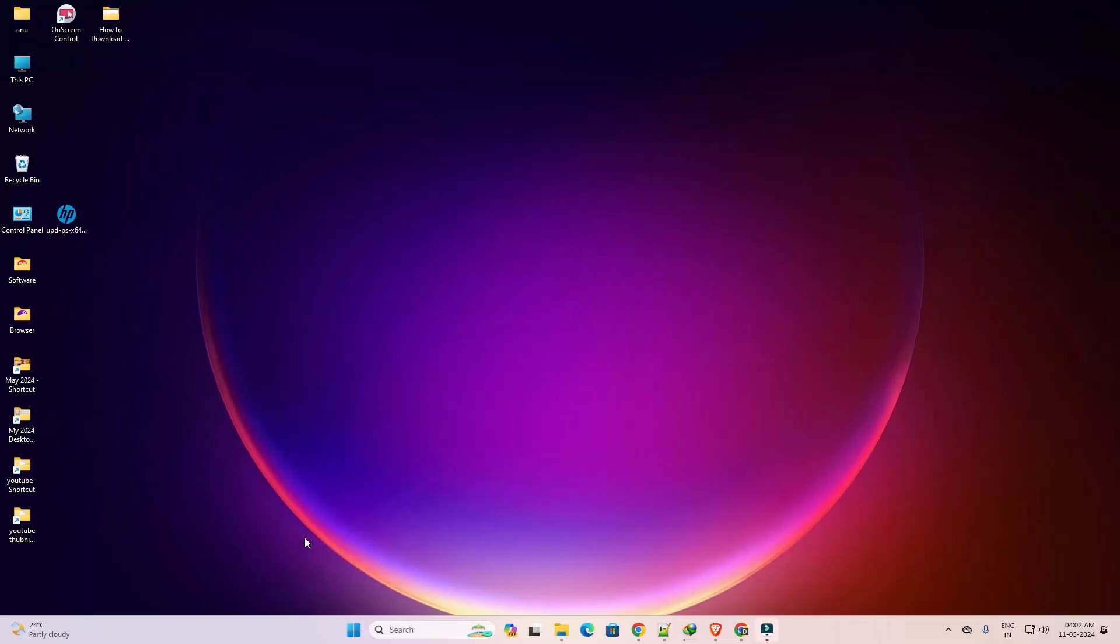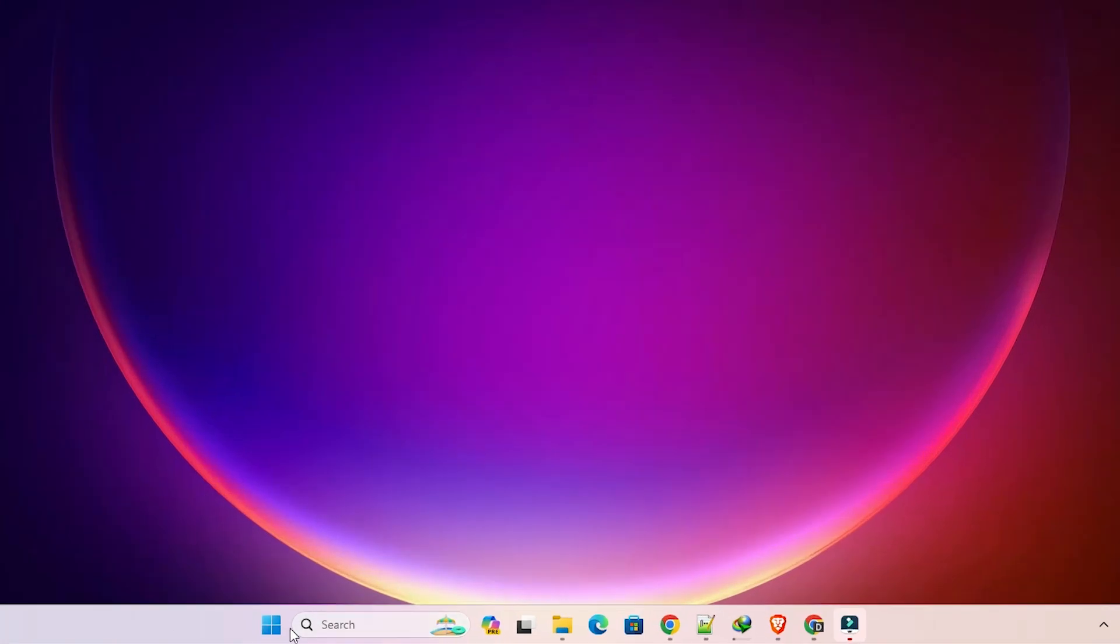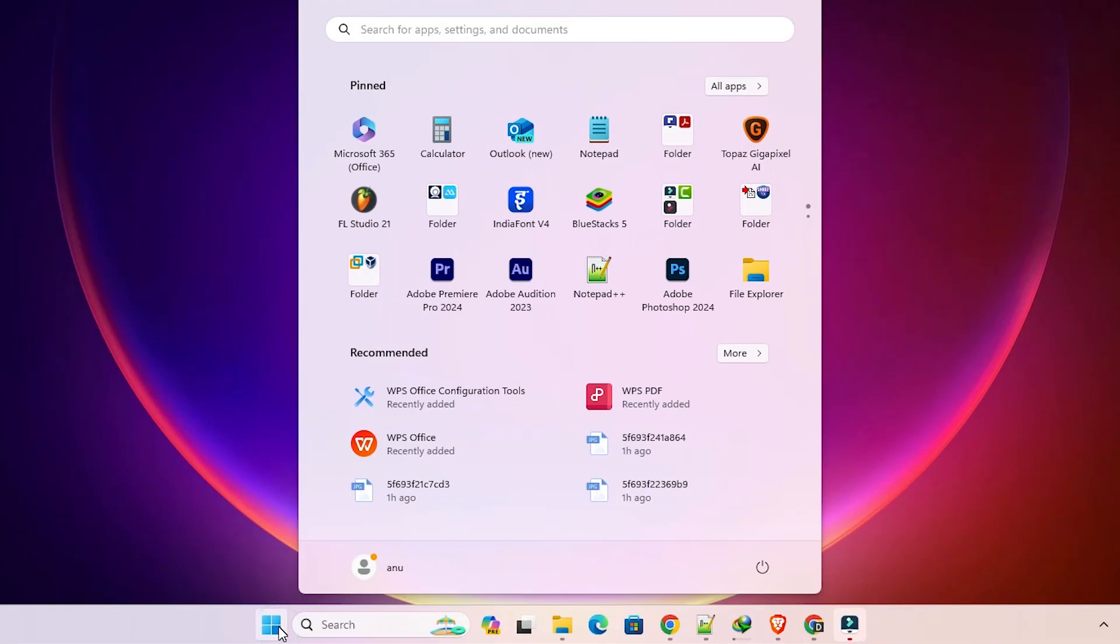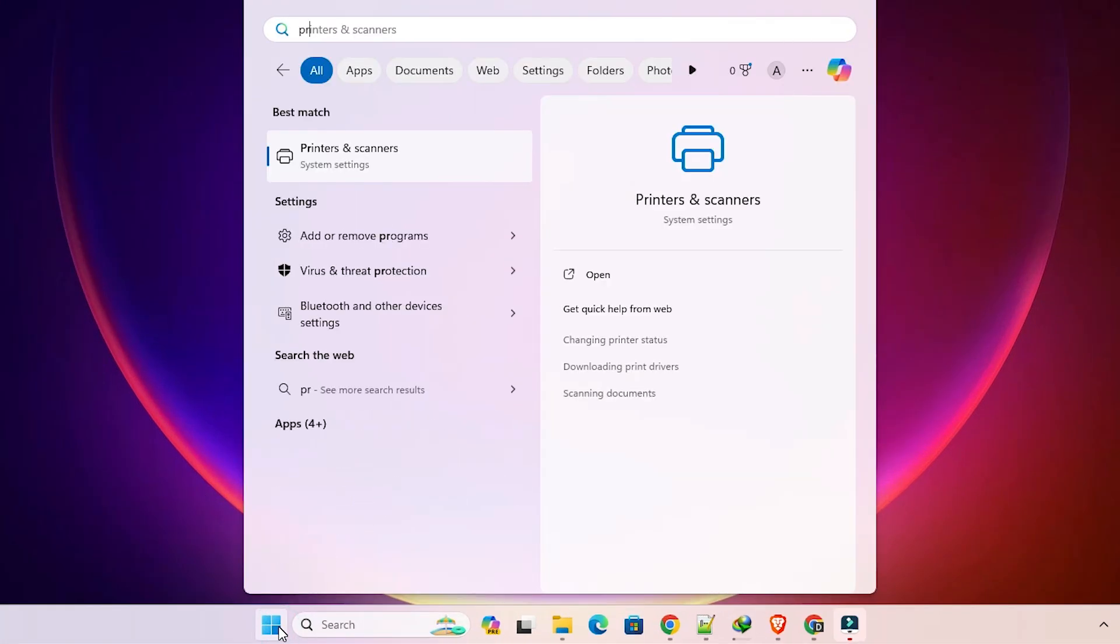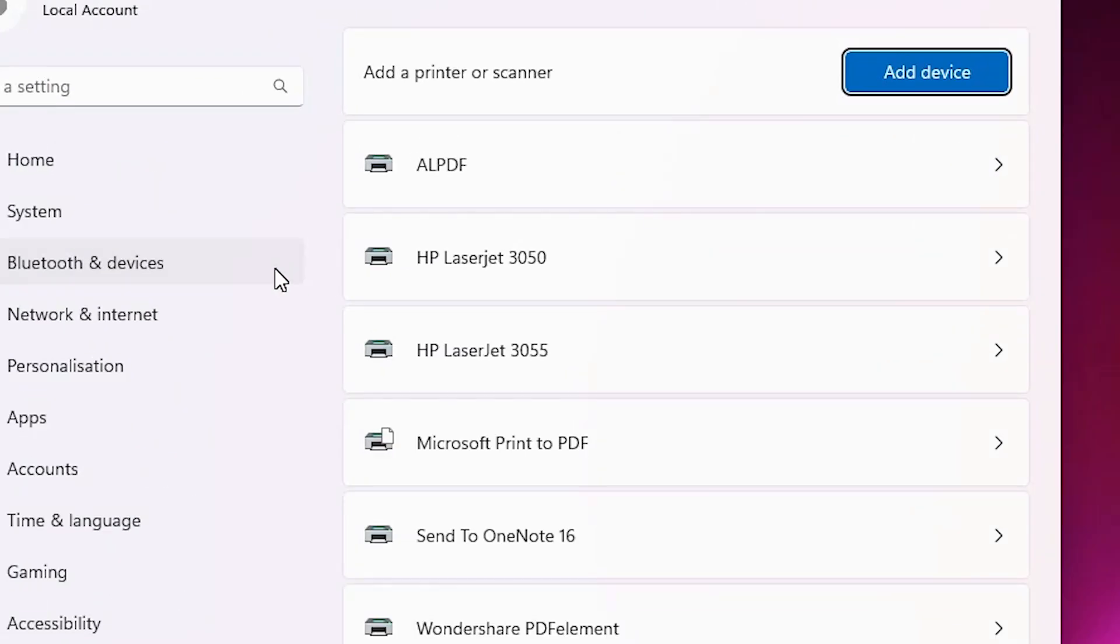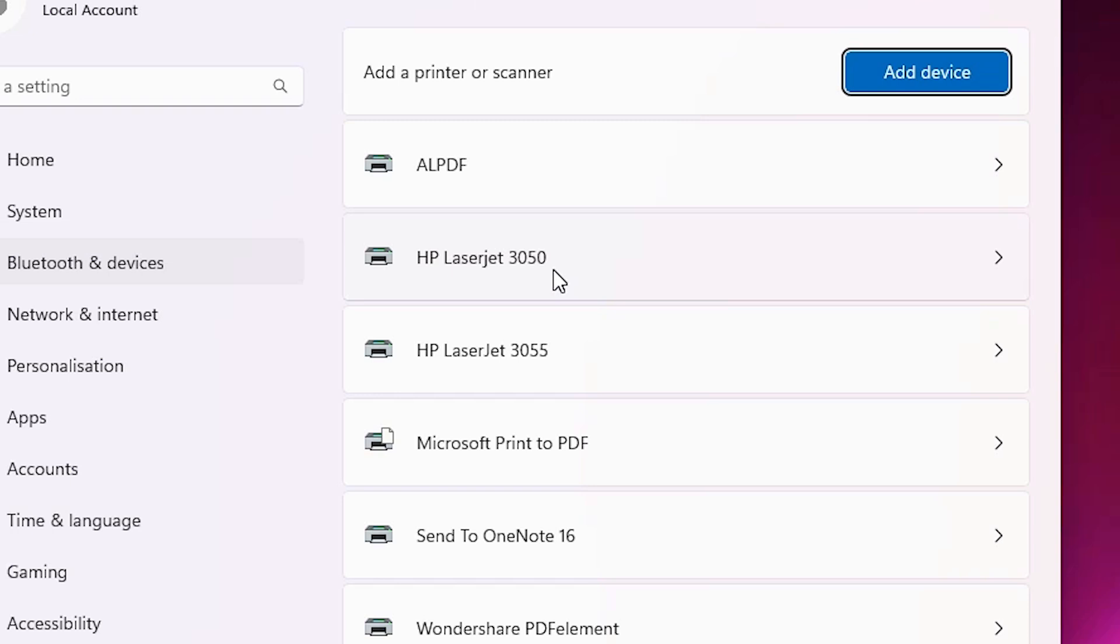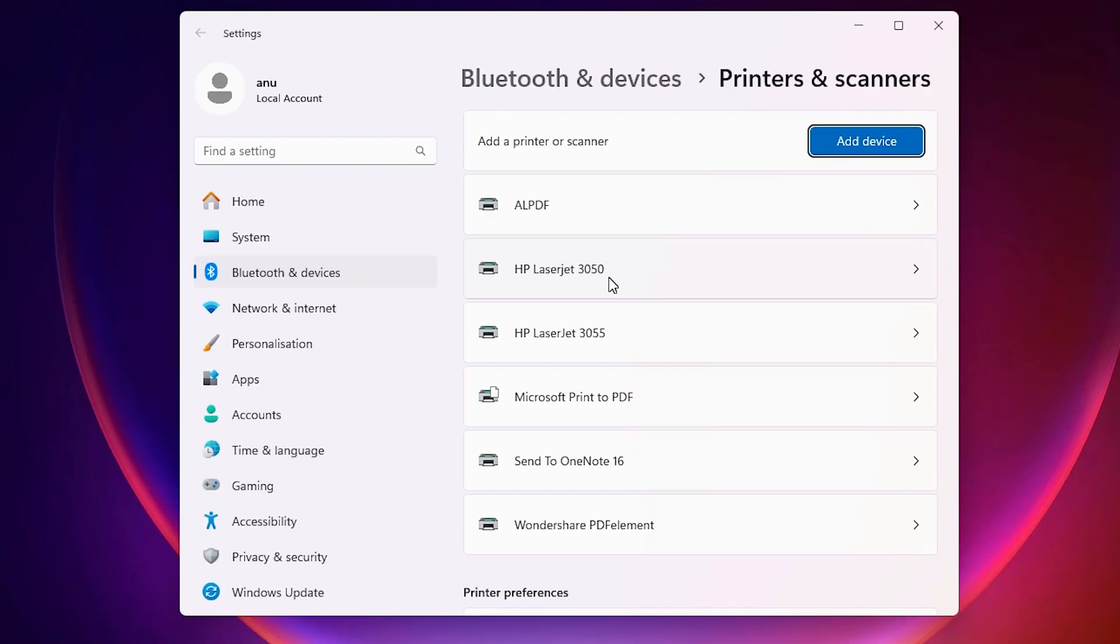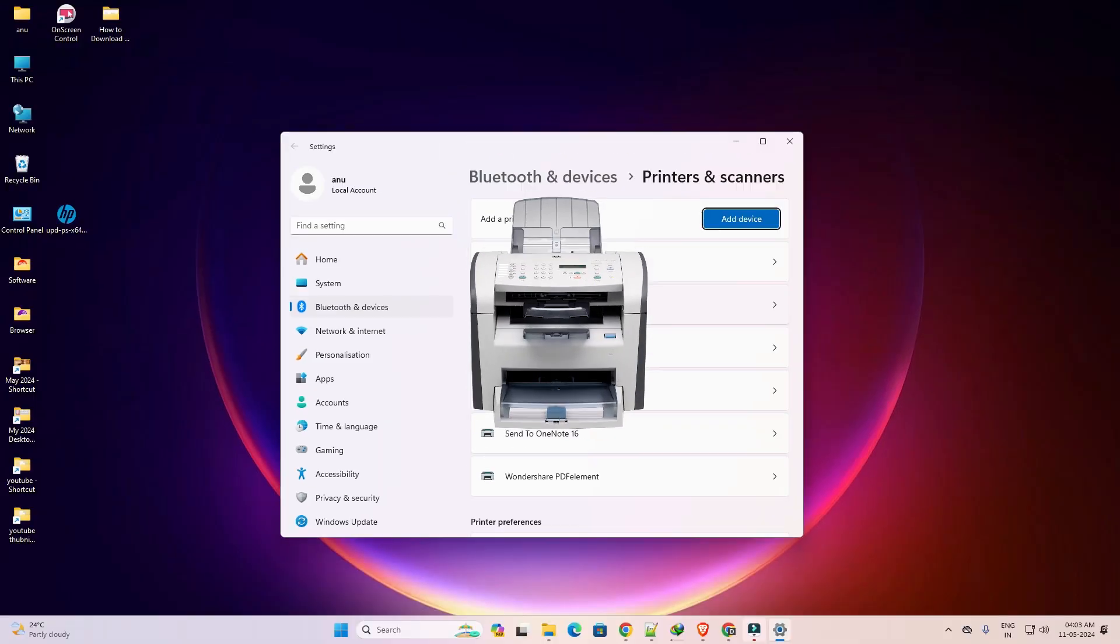And after that check our printer is properly installed or not. That is very easy and simple. Go to the start, type printers and scanners. Click on printers and scanners. If you find HP LaserJet 3050 that means your printer is properly installed and it works 110 percent on your Windows 11 PC or laptop.